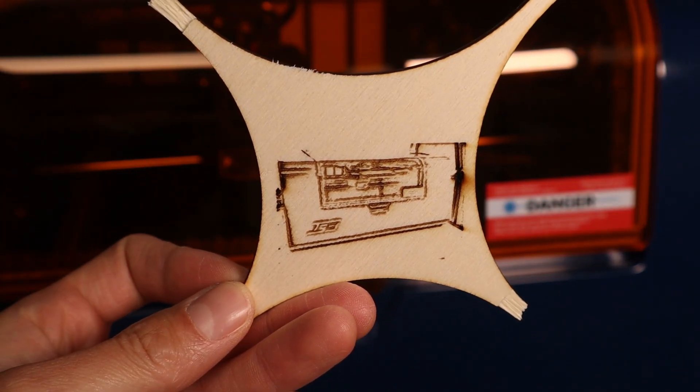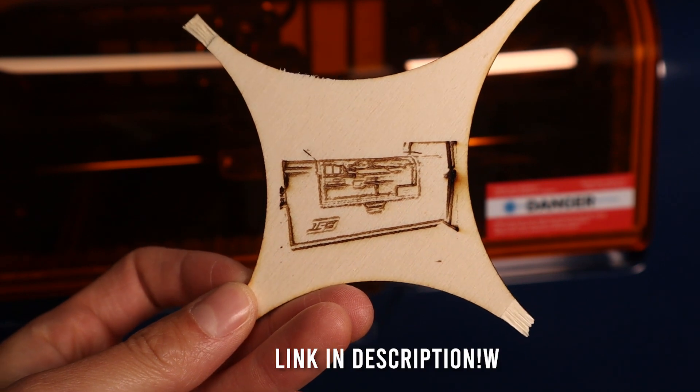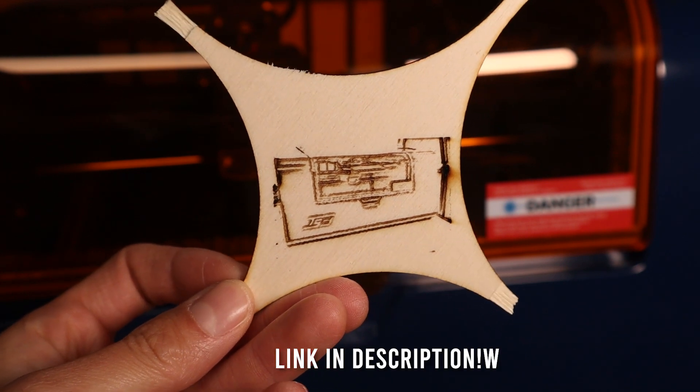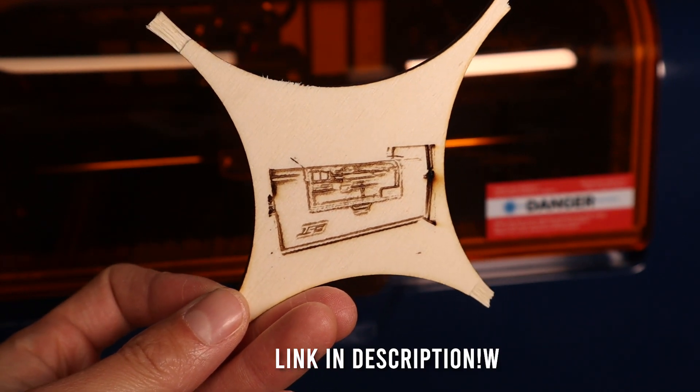You can find a purchase link for this machine in the video description, where I will also list a discount coupon if you decide to buy it.